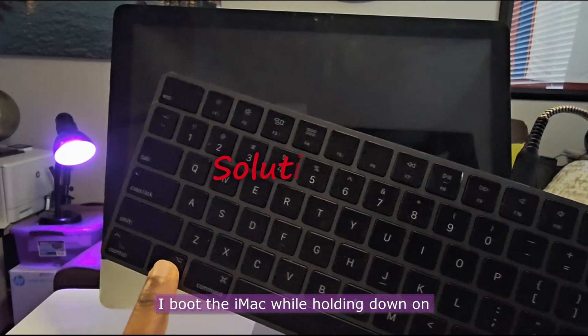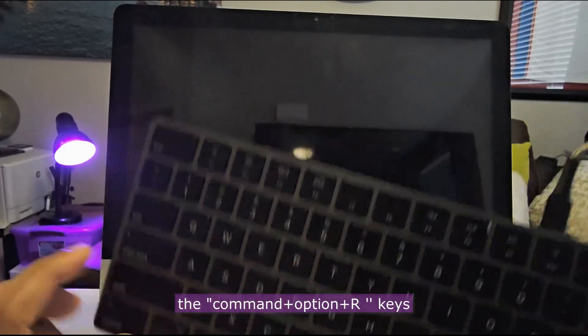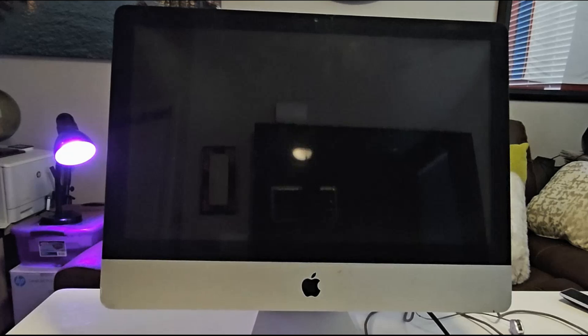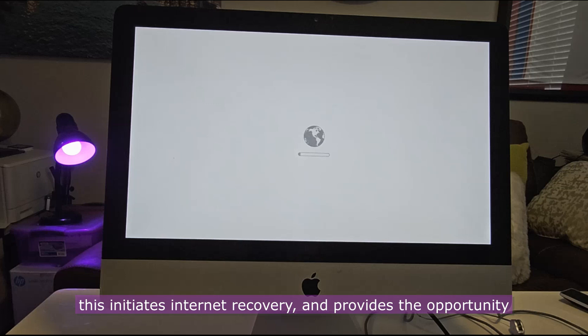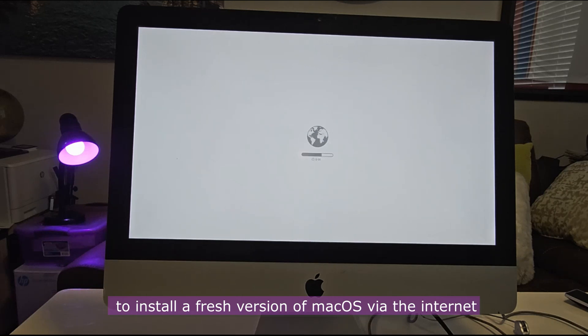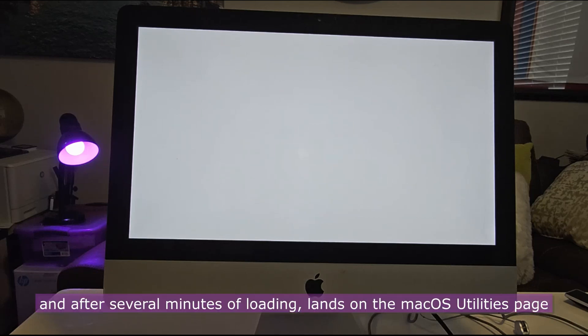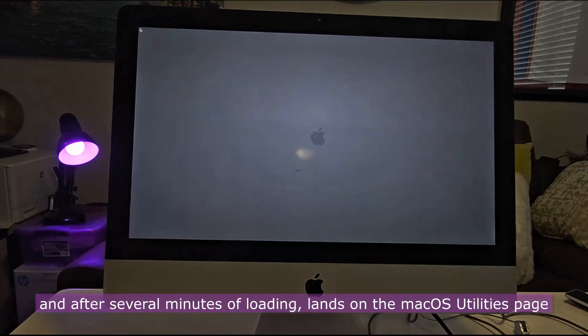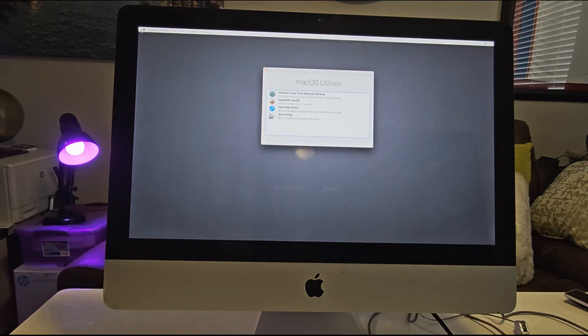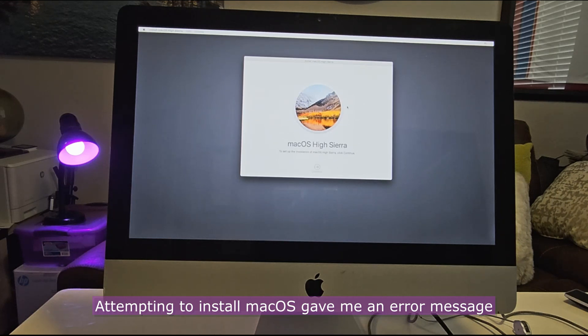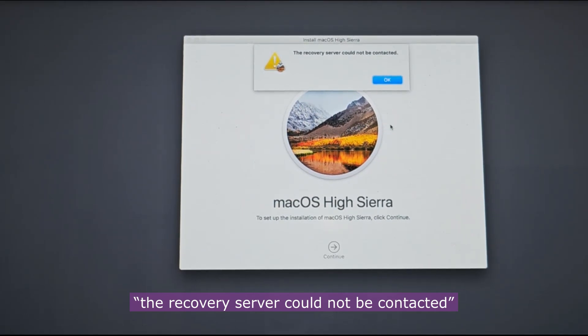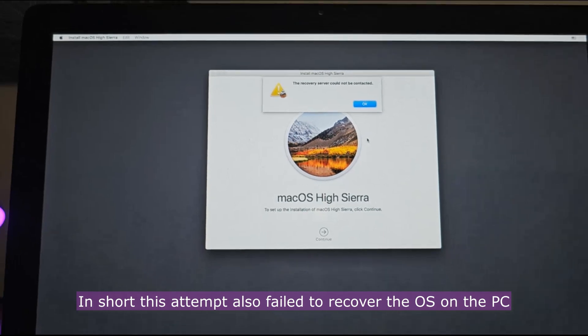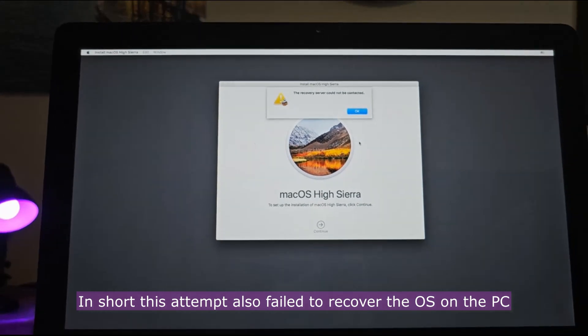I boot the iMac while holding down on the Command plus option plus R keys. This initiates internet recovery and provides the opportunity to install a fresh version of Mac OS via the internet. It requires an internet connection and after several minutes of loading lands on the Mac OS utilities page. Attempting to install Mac OS gave me an error message. The recovery server could not be contacted. In short, this attempt also failed to recover the OS on the PC.